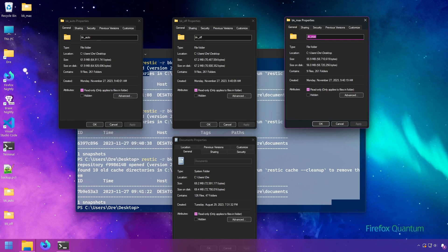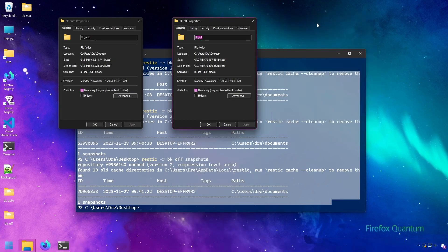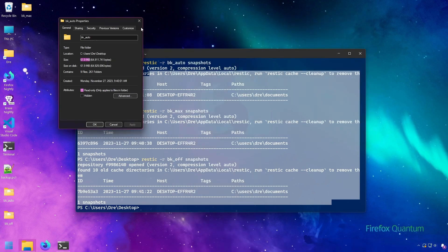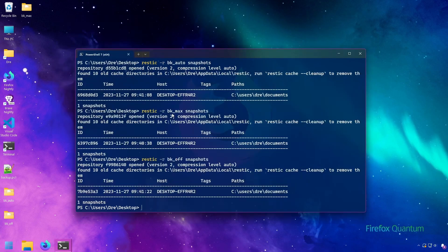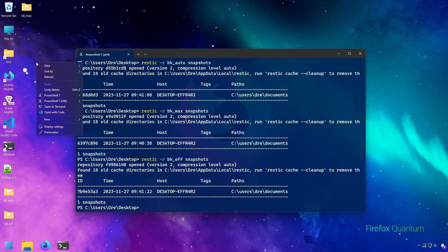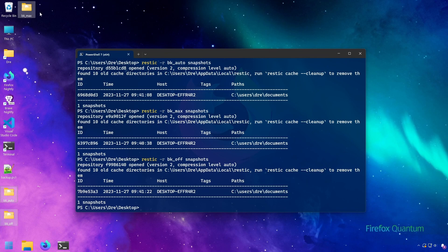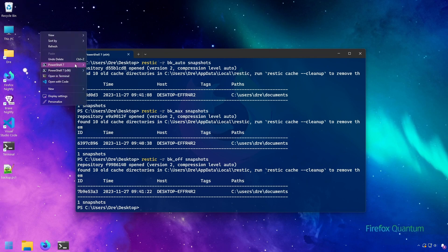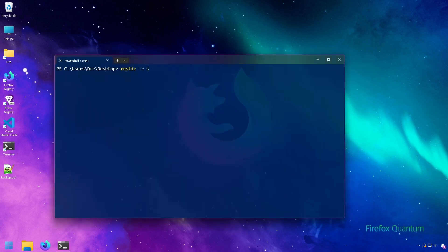So how do we use compression with RESTIC backup? That's what I'm going to show you now. The first thing we'll do is I'm going to remove these backups so that we don't get confused, and we'll create a new repository, and I'll call it small init.